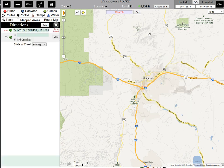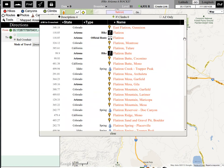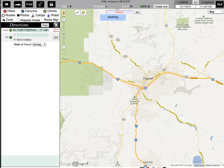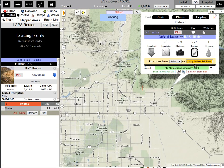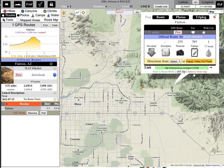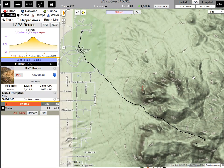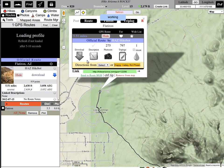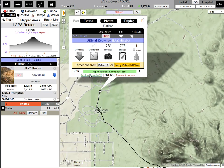With that in mind, now let's pick my hike. Let's say I want to go to Flatiron down in Phoenix. We have it right there — I'm going to go ahead and send that to Route Manager.